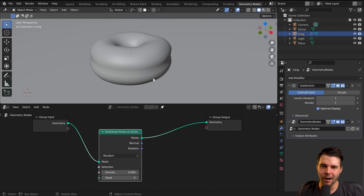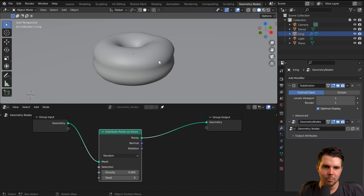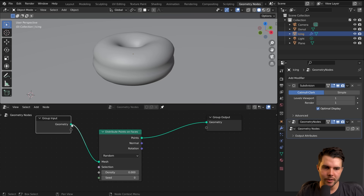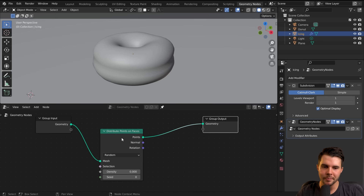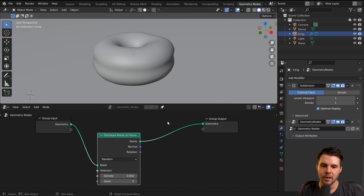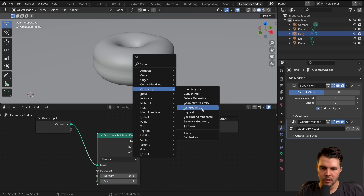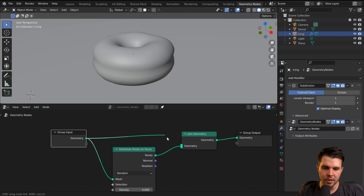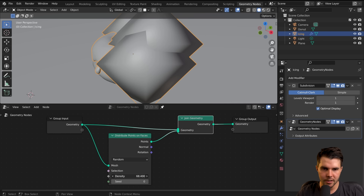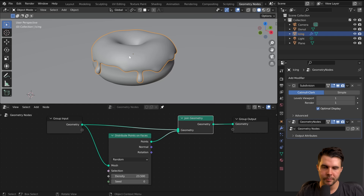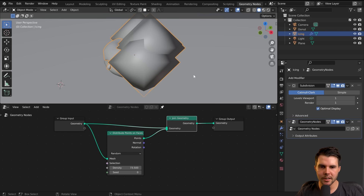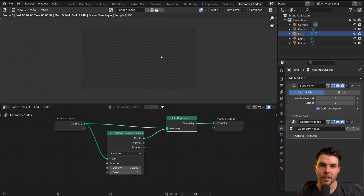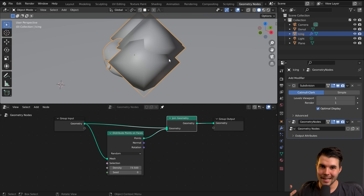One thing you'll notice is that our icing has actually disappeared in object mode — if you go into edit mode it's still there. That's because we said: take geometry input, convert it into points, and that is now the geometry output. We don't want that — we want our points AND our geometry. So add a Join Geometry node, take the output from our original mesh and put that in there too. Now we've got points as well as our original icing underneath. These points are just blobs — a viewport representation of data. If you rendered it, you wouldn't see anything.